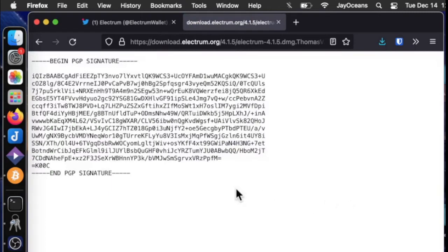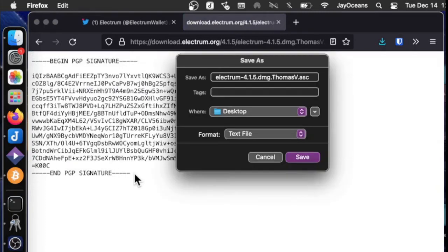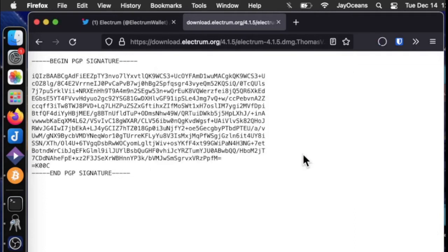So if we click on this, there's two ways we can do this. The first way is to simply push command S and save this file. And I'm saving it to the desktop. So here it is.